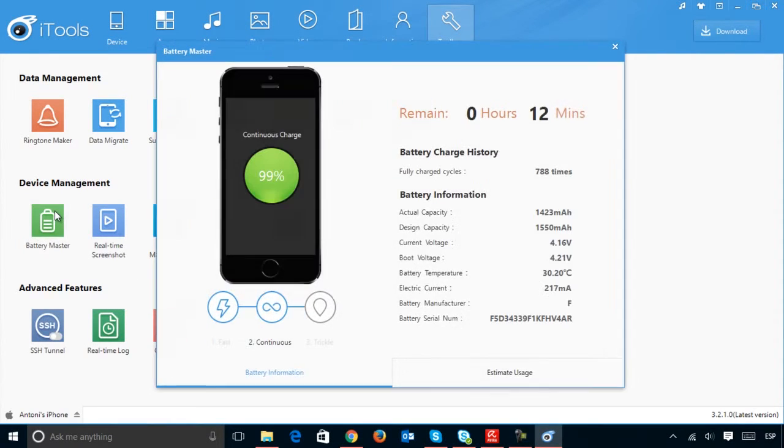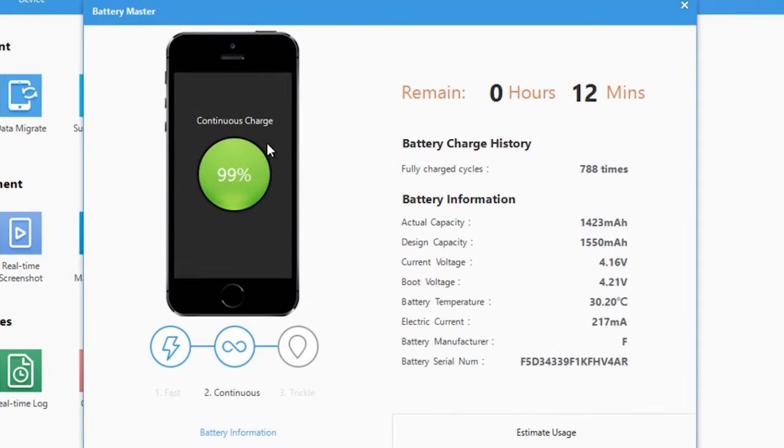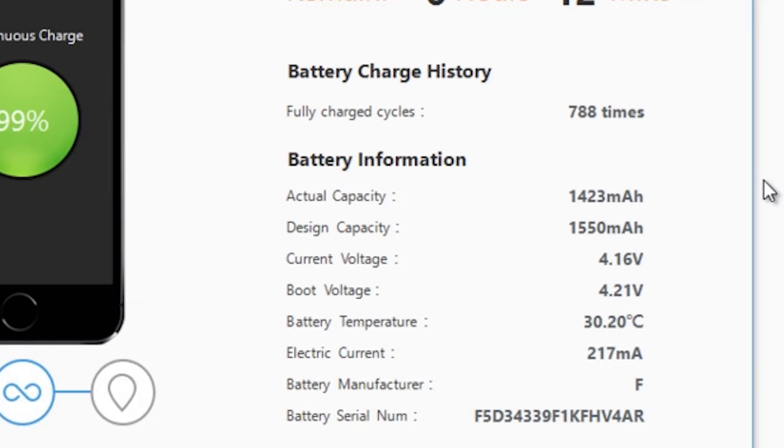Battery Tool is frankly spectacular. It tells you the time until it will be fully charged, how long the charge will last, the number of times it's been fully charged, the original and current capacity and the temperature.